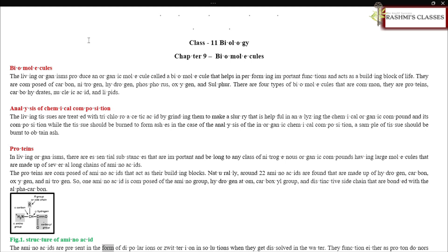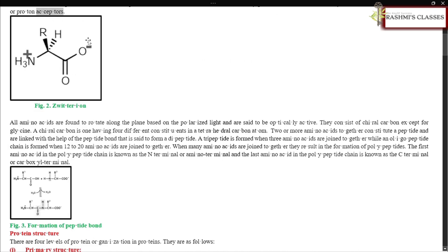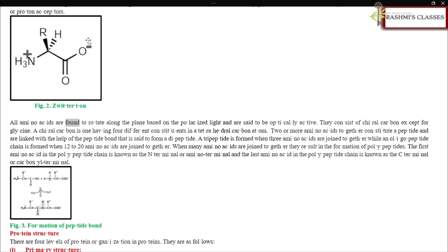Amino acids are present in the form of dipolar ions or zwitterions in solution when dissolved in water, and function either as proton donors or proton acceptors. All amino acids are found to rotate along the plane of polarized light and are said to be optically active. They consist of chiral carbon, except for glycine. A chiral carbon is one having four different constituents in a tetrahedral arrangement.